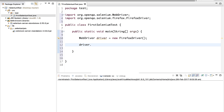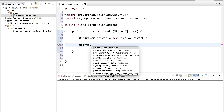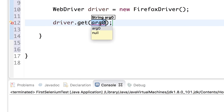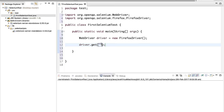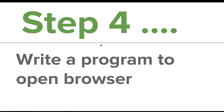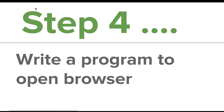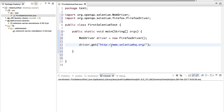Now we can use this driver object to perform various functions. Typing 'driver.' gives all available options. I use 'driver.get()' to open a browser and inside the brackets provide the URL of the website to visit. I will navigate to the SeleniumHQ website, so I provide the URL 'http://seleniumhq.org' inside driver.get().